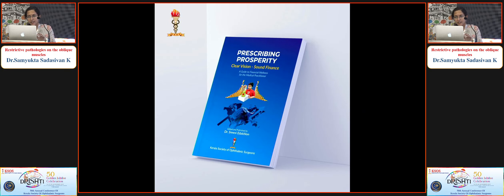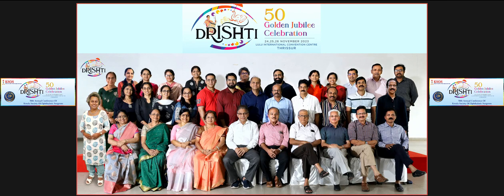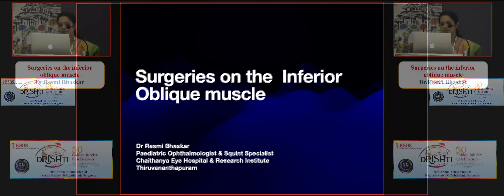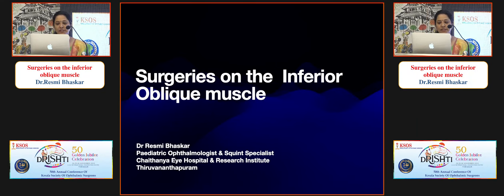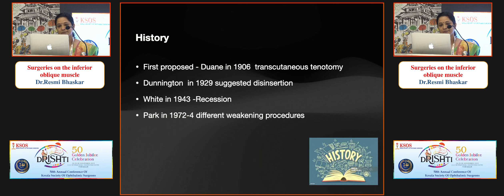Dr. Rashmi Bhaskar, Senior Consultant, Chaitanya Eye Hospital, Trivandrum will present on inferior oblique surgeries. The inferior oblique muscle is very unique in anatomy, function, response to surgery, and appearance. The history of inferior oblique surgery begins with Duane in 1906 who proposed a transcutaneous tenotomy. Dunnington in 1929 suggested disinsertion; White was the first to introduce recession in 1943, and Park introduced various weakening procedures.